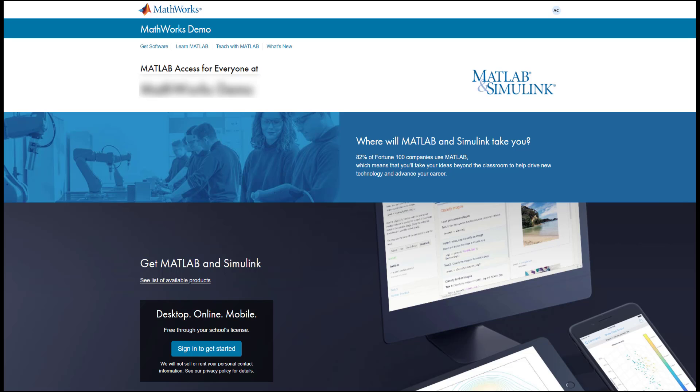If you are unsuccessful searching online, you may want to reach out to the professors who requested you get access to MathWorks products for the link to the portal.